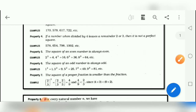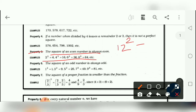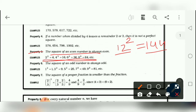Property number 5: the square of an even number is always even. For example, if we take 12, the square of 12 is 144. So 12 is an even number and 144 is also an even number. Here are some examples given, so this is the meaning of this property.